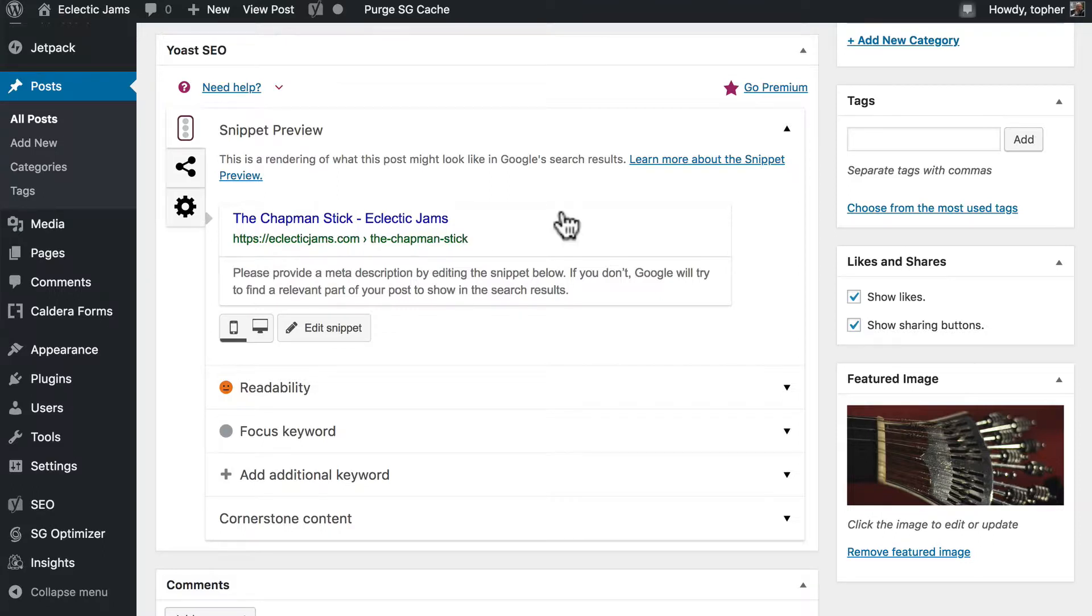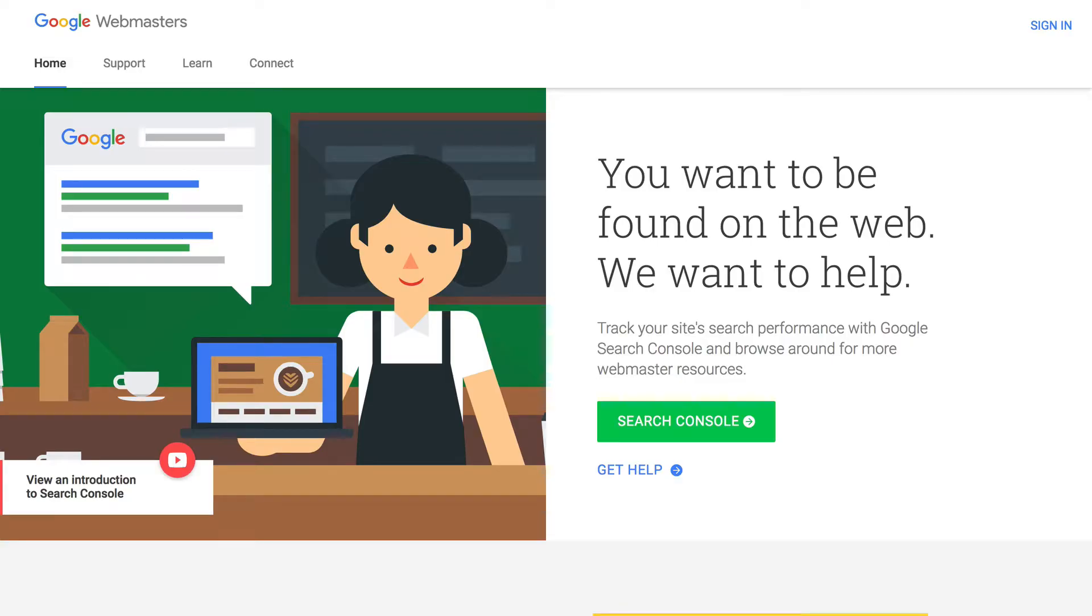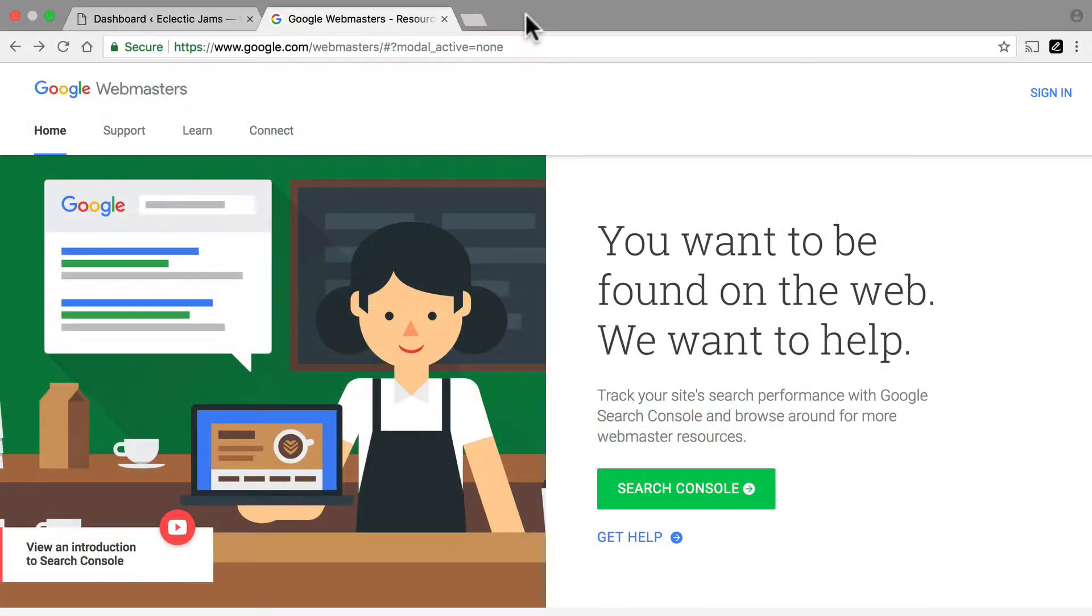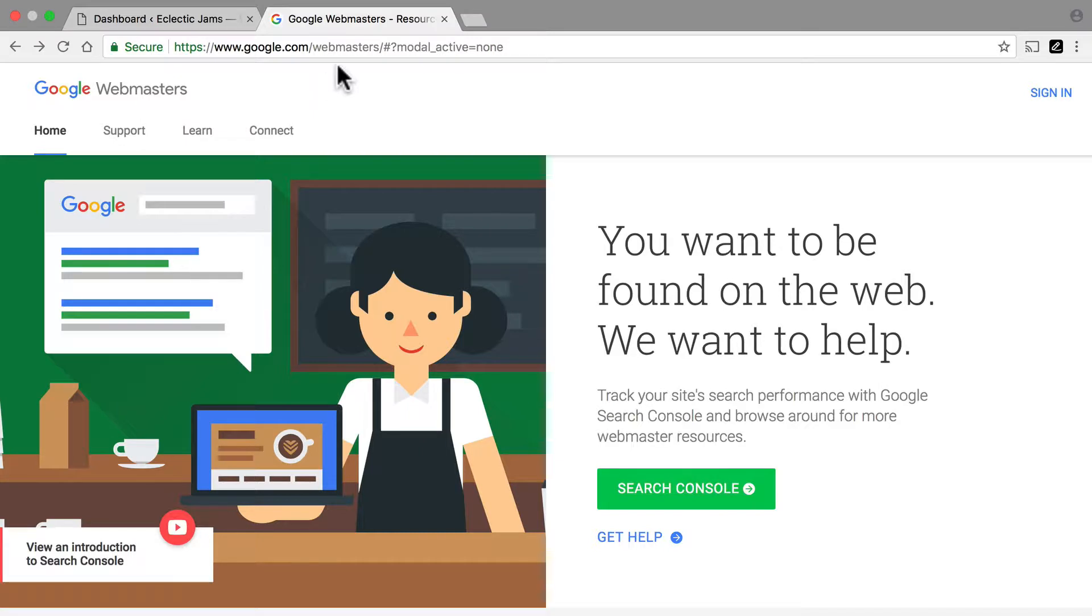This means that the plugin isn't something you simply install, change some settings, and leave forever. Every time you make a post or page, you need to do a little bit of work with Yoast SEO to make that post and page really stand out. Now before we install Yoast, we need to set up a special kind of Google account at the Google Search Console. It used to be called Google Webmaster Tools, and you'll still see evidence of that here at the top and in the URL.